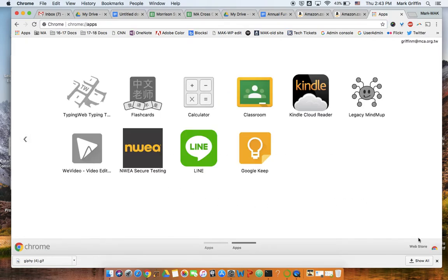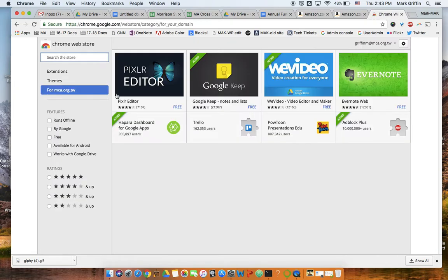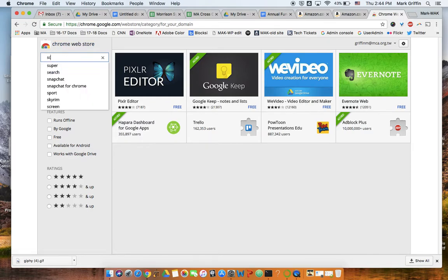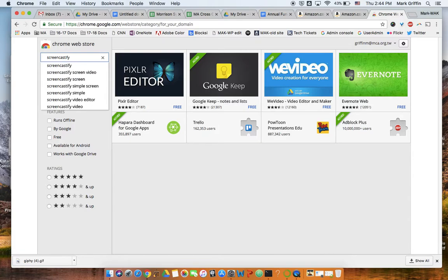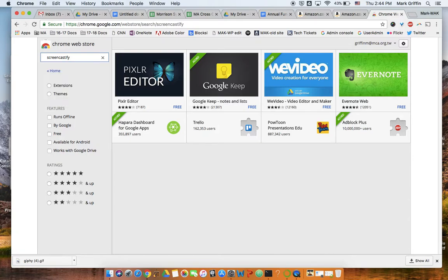Then come down here to the very bottom right where it says Web Store, and then search the store right here. We're going to type in Screencastify and search.